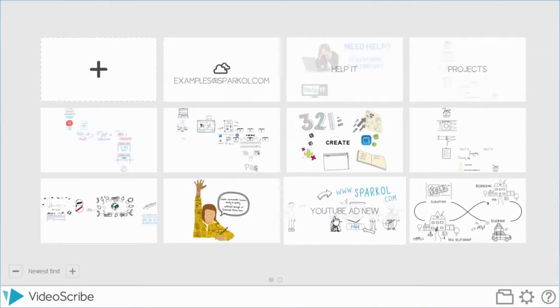This is the end of tutorial number two. In the next tutorial we'll be showing you how to enhance your scribes by using effects such as move in, filters, and other image enhancements. Thank you very much.